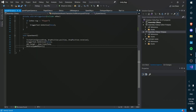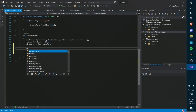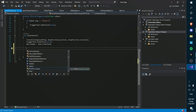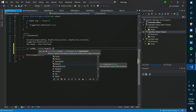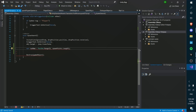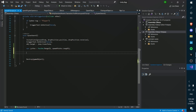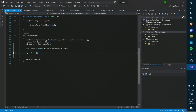Down in the script, where the spawning happens, we can generate a random number: var random = Random.Range(0, spawnPoints.Length). We're just generating a random number between zero and the length of the spawn points array. Then we can reference spawnPoints[random] as the spawn point we're using, and call Instantiate.